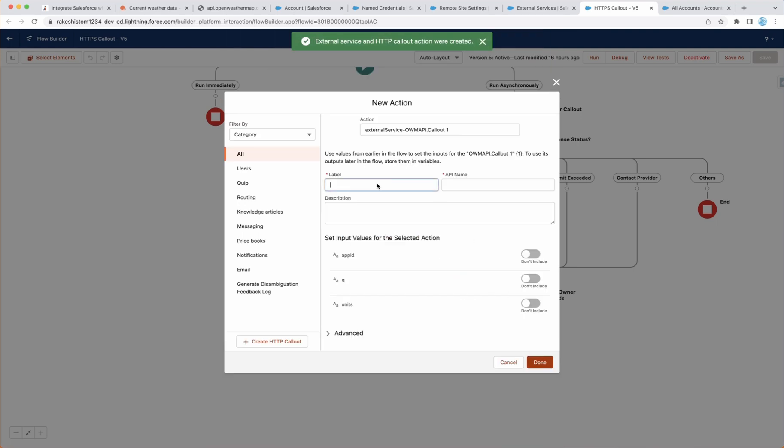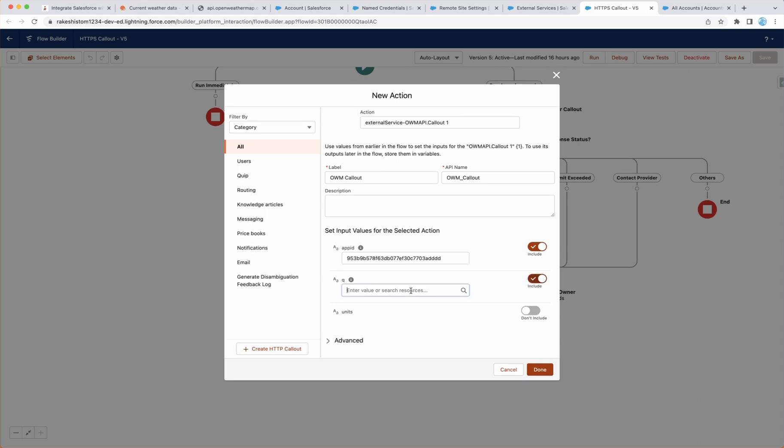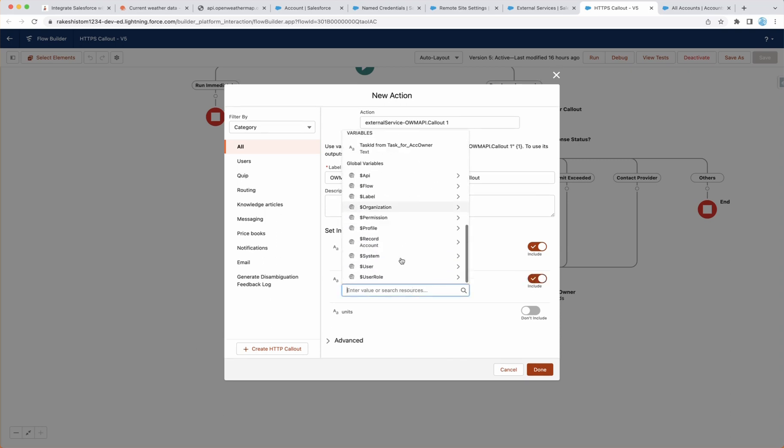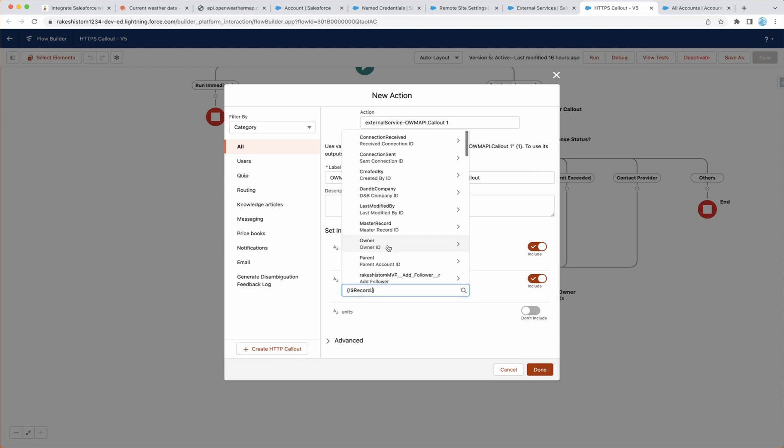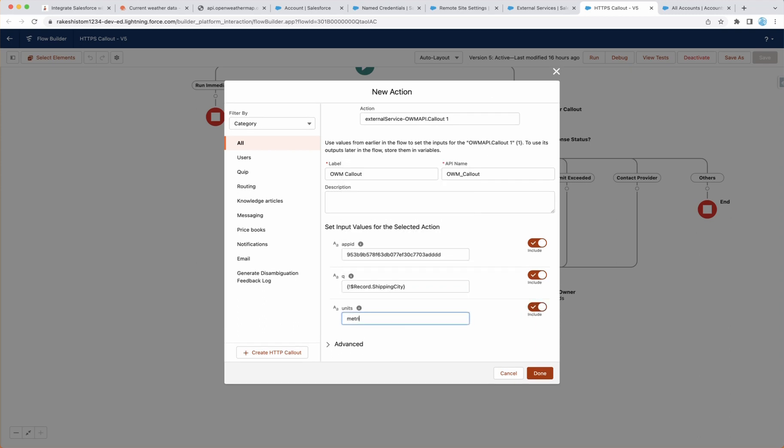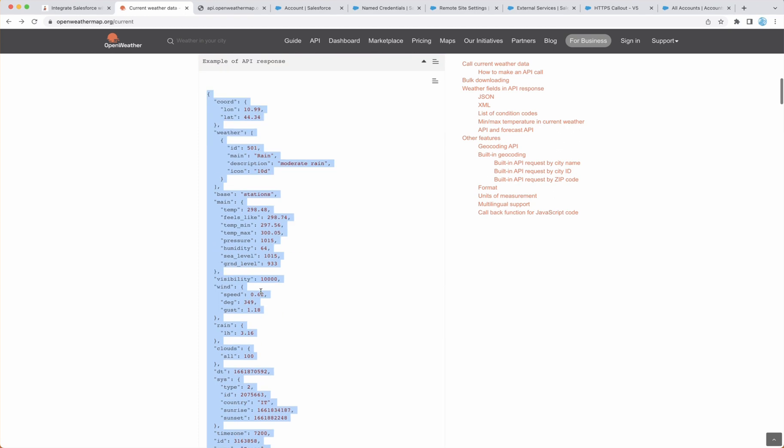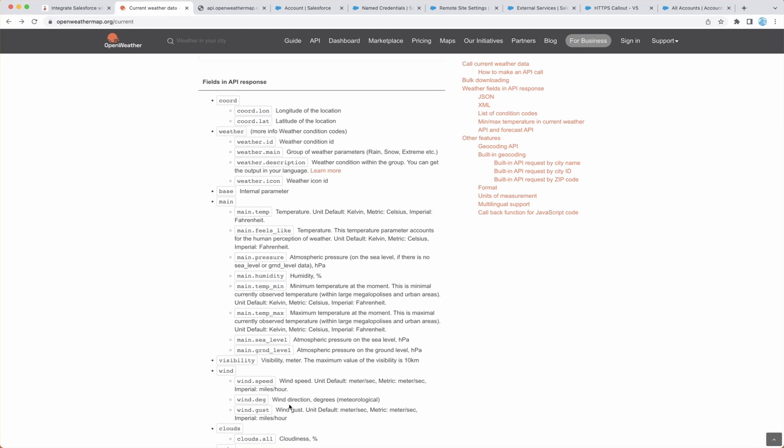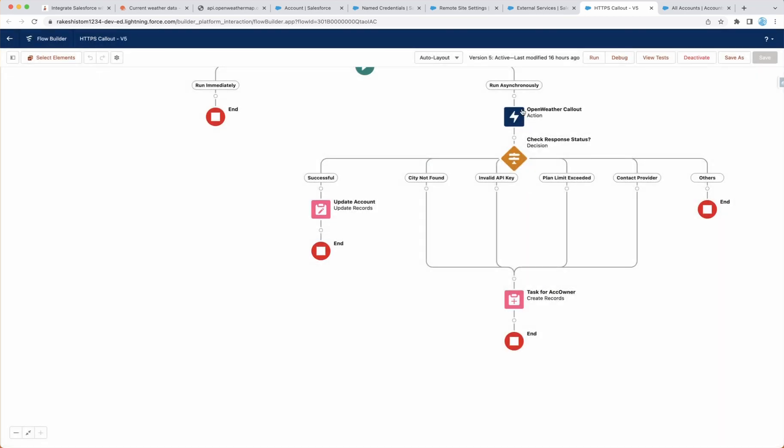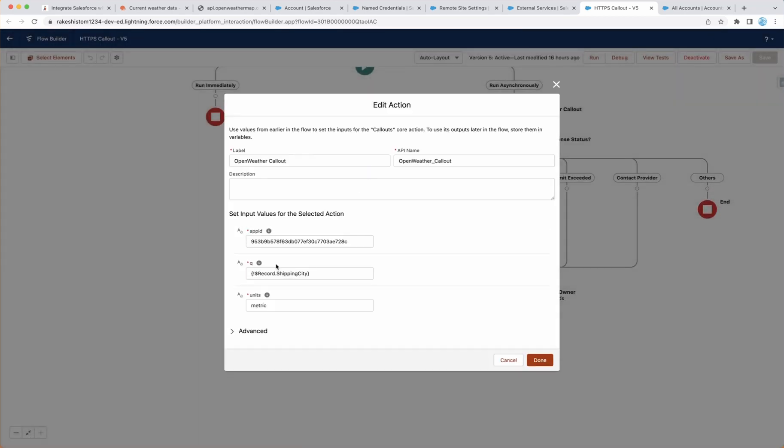and now we are going to use this callout. So in this case, you can say, okay, I want to do the OpenWeatherMap callout. Now app ID. So you know your API key, so you have to pass your API key. Like this. Again, this is not a valid API key. And then city, in this case, I'm going to pass my record, dollar record shipping city. And then units, it is metric. This comes from the documentation here. All right, so I'm going to cancel this, which I already configured here, the same thing. My key, then shipping city, and metric.